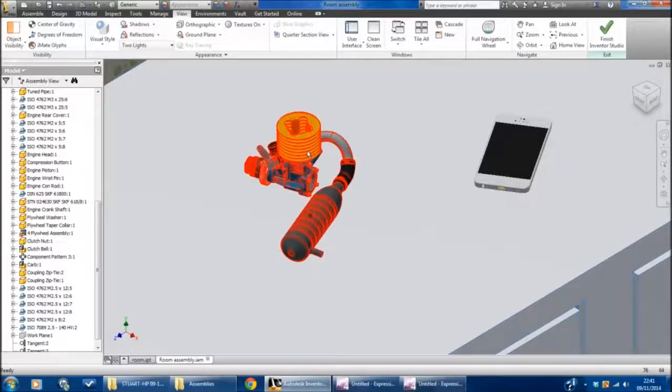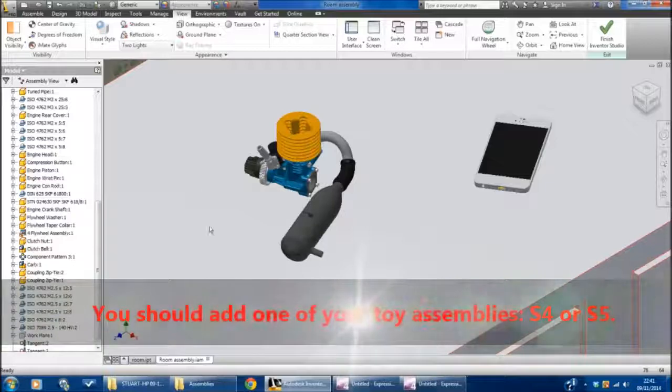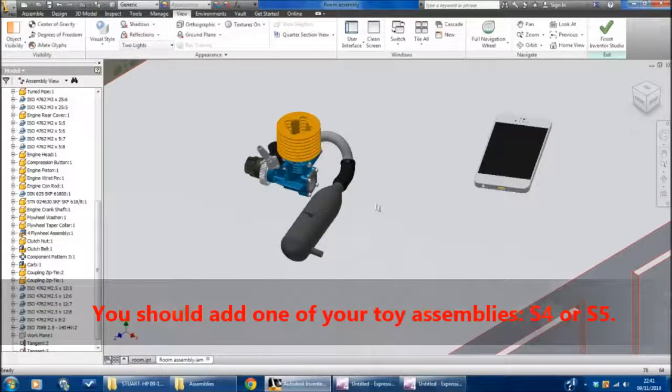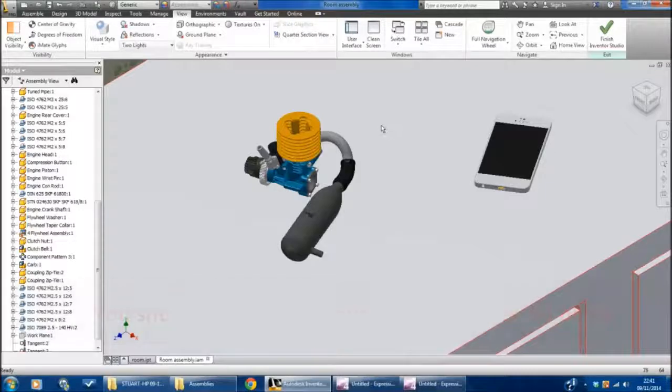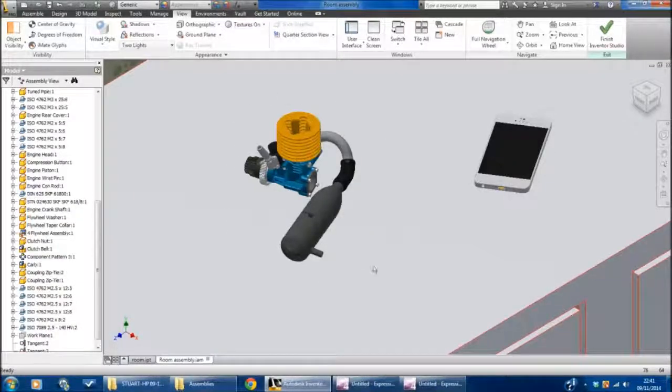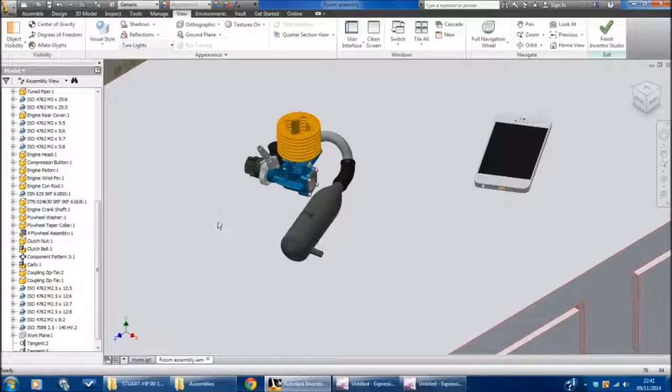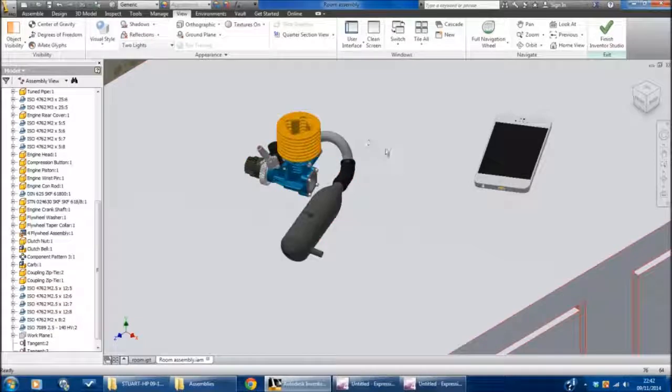This exercise is about producing renderings using something called Inventor Studio. We do this to simulate a product that's not real—it's obviously a virtual product, a virtual model in a virtual environment. To make it real, what we need to do is capture styles that show things like texture, reflection, and shadows.